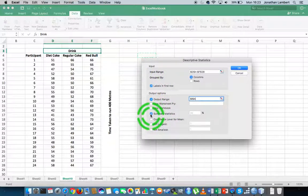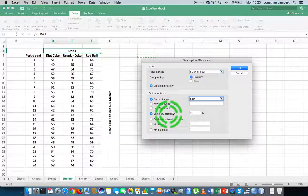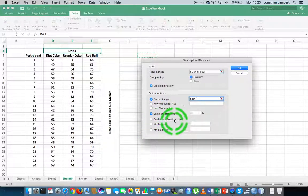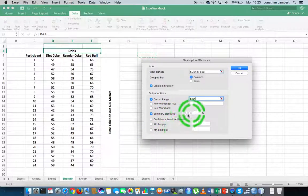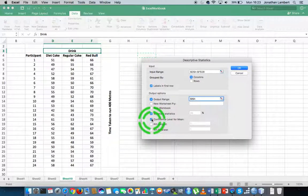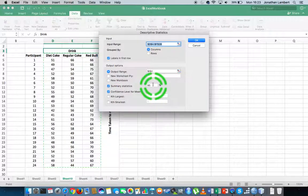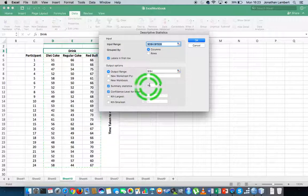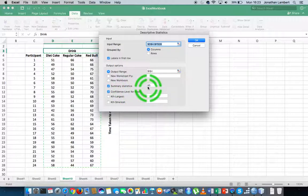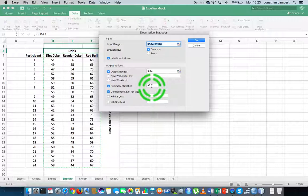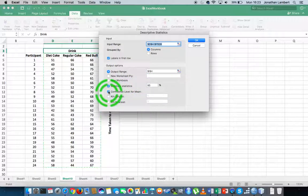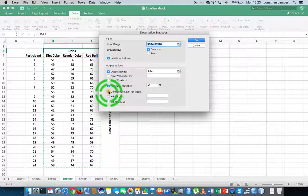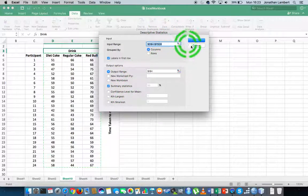I want summary statistics. That's all we're looking for in this particular case. As I said, we could look for confidence intervals of specific sizes. By default, if you select confidence intervals, it gives you a 95% confidence interval for the mean. But we're not looking for confidence intervals. That's it done. Let's hit OK.